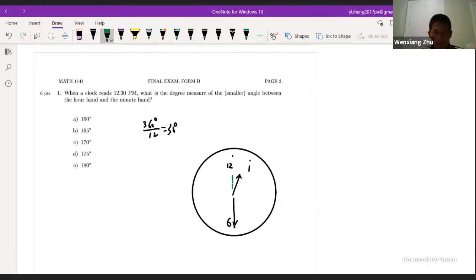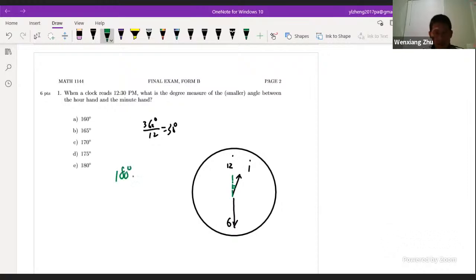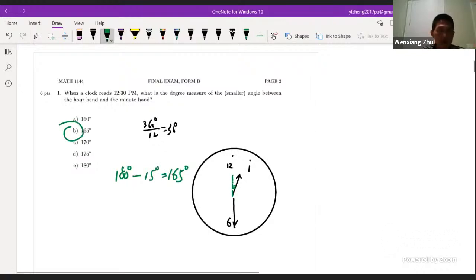At 12:30, this angle will be half of that, equal to 15 degrees. So what we have here should be 180 minus 15 degrees, which gives 165. So the answer is 165.